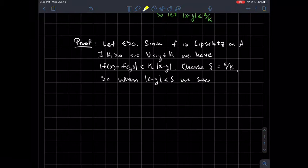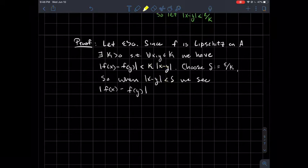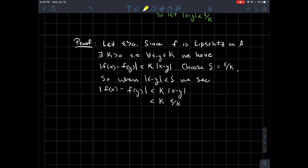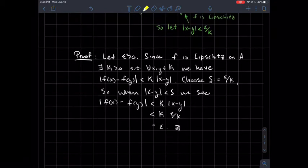Choose delta to be epsilon over that special K — the K that comes from F being Lipschitz. Then if the absolute value of X minus Y is less than delta, the difference in the outputs is less than K times the absolute value of X minus Y, which is less than K times epsilon over K, and the K's cancel, giving us epsilon.